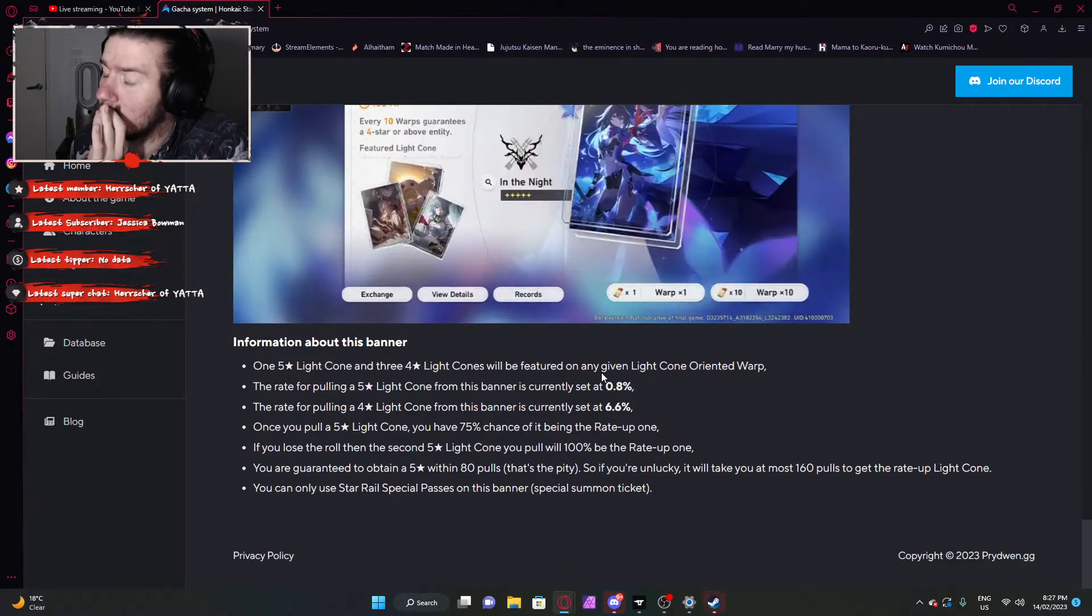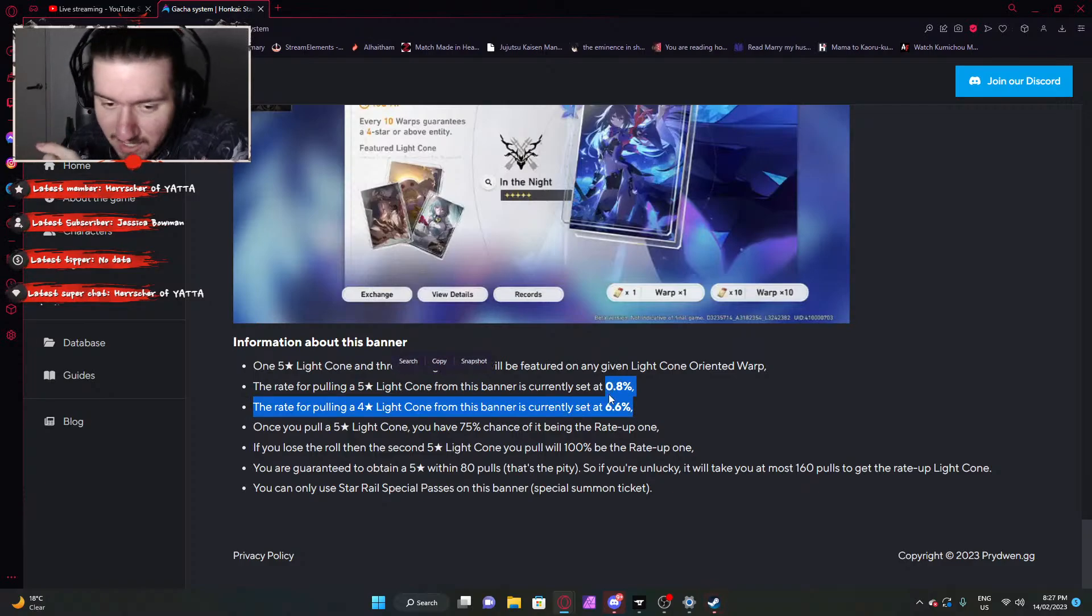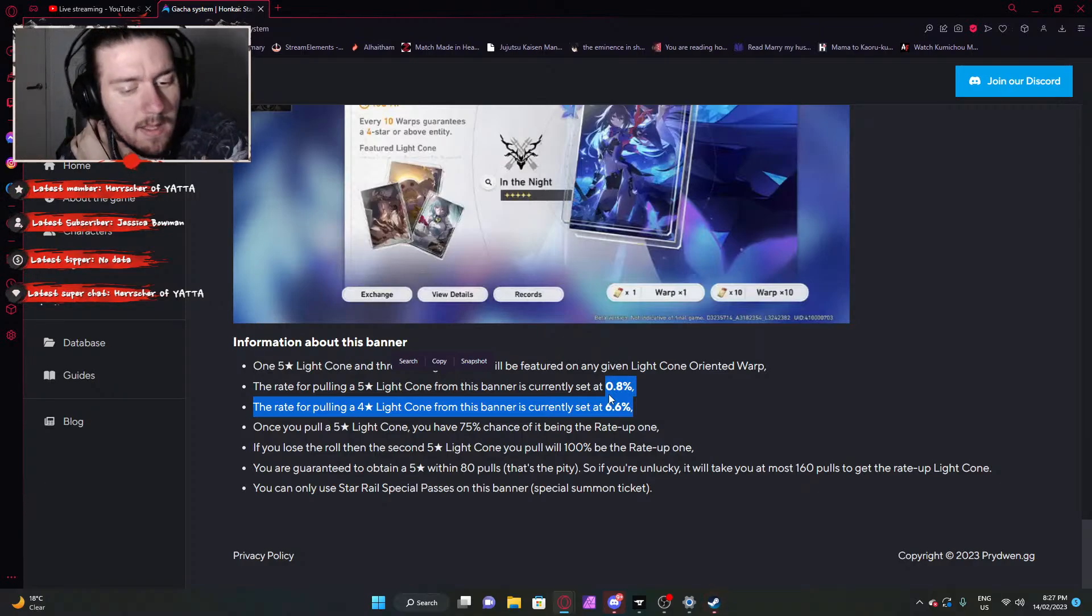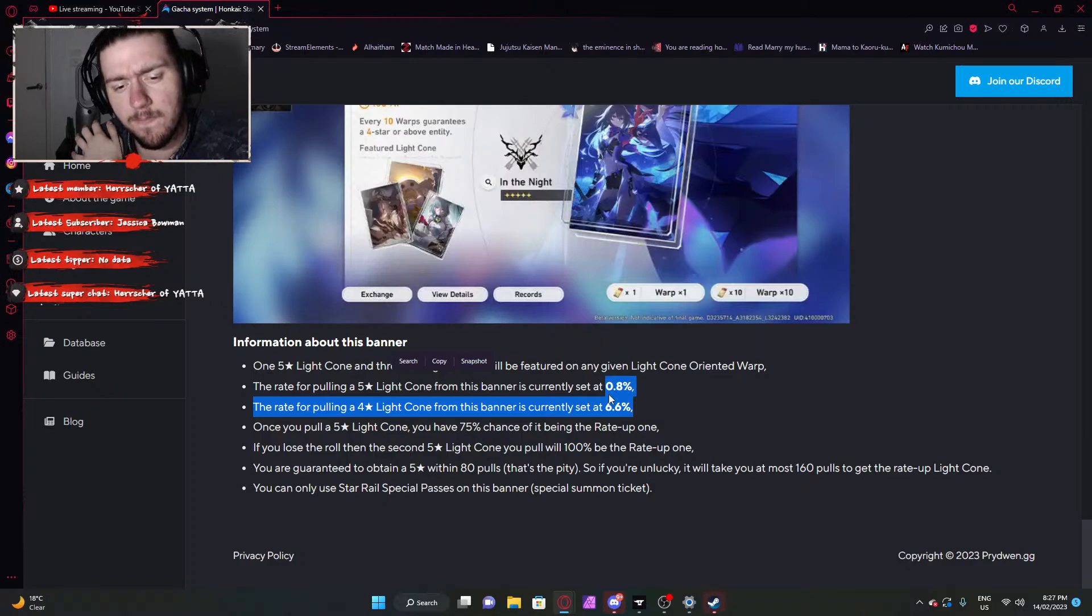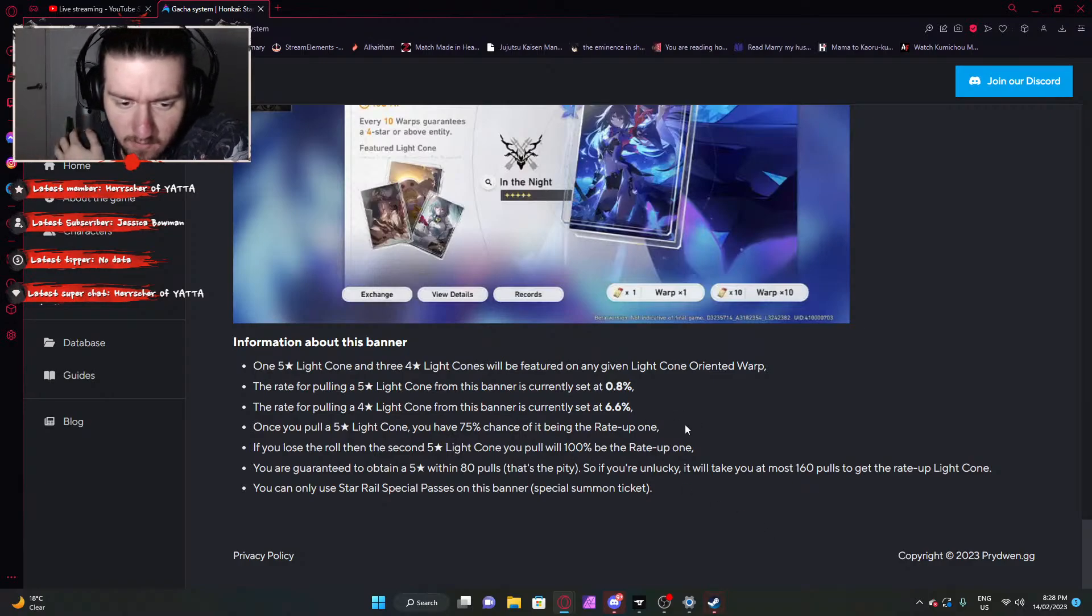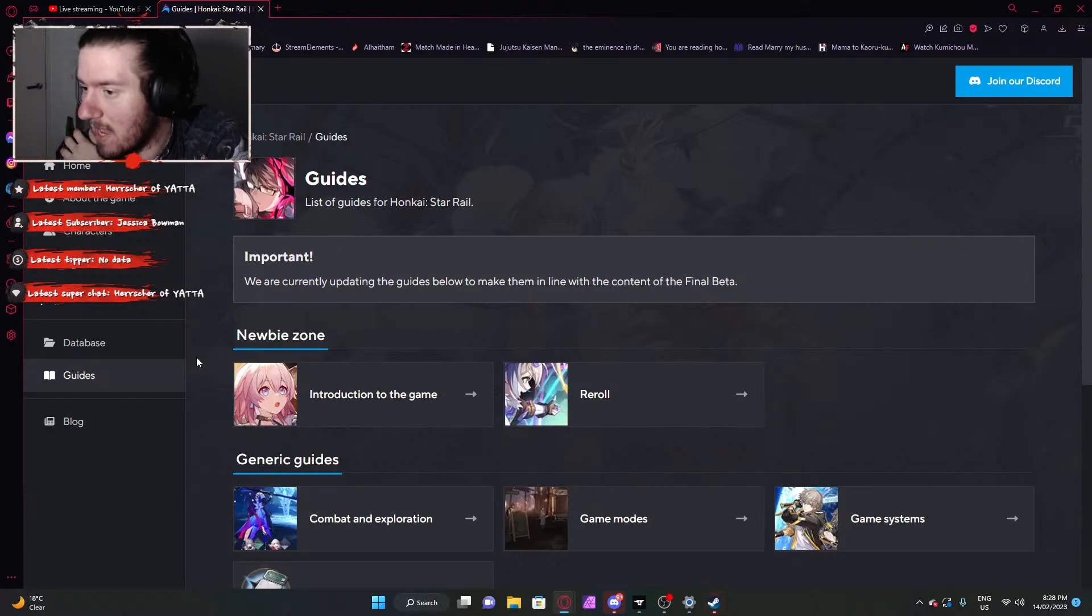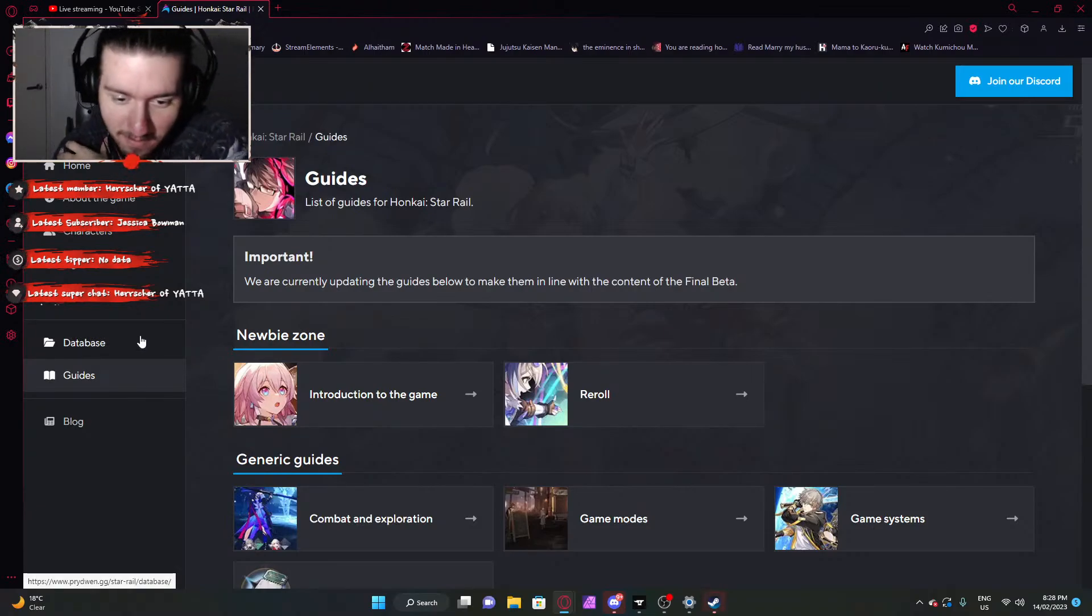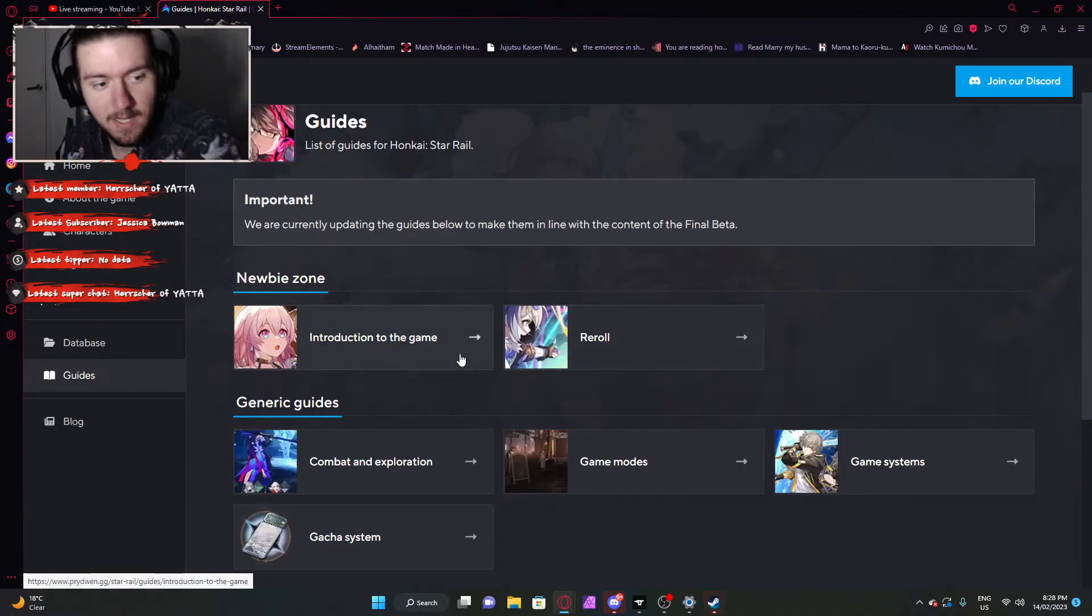And then you have the featured character banner, which is just like Genshin's. The rates, the actual percentages aren't like Genshin's, but the method is 90 pity, 50-50, and then it's a guaranteed if you lose the 50-50. But then the light cone banner, Chef's Kiss, it's a 75-25 with decent chance. That right there immediately makes me want to play this game infinitely more. I could see myself dropping Genshin and playing Honkai Star Rail and Honkai Impact.